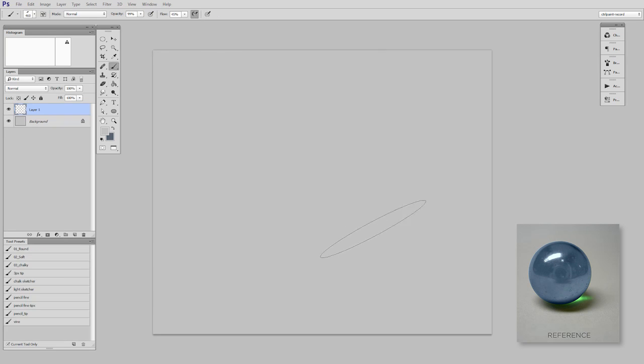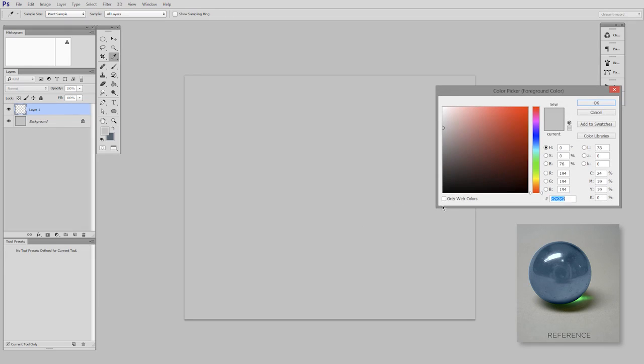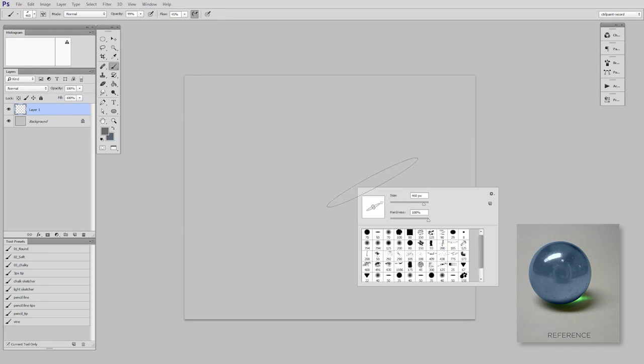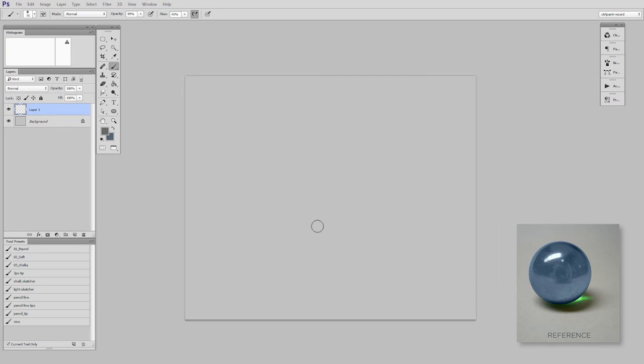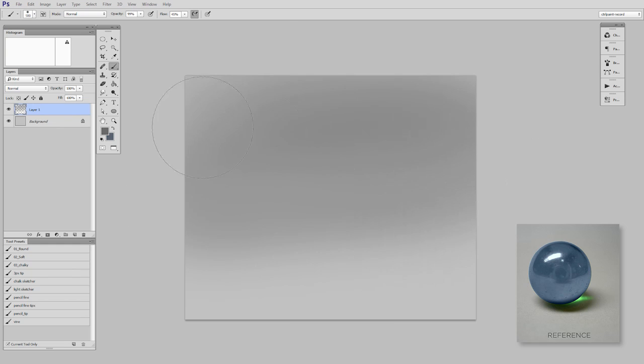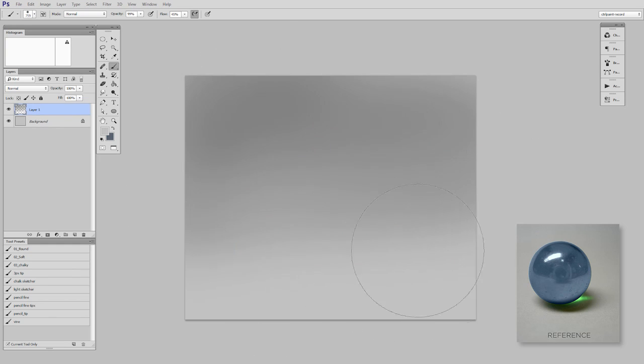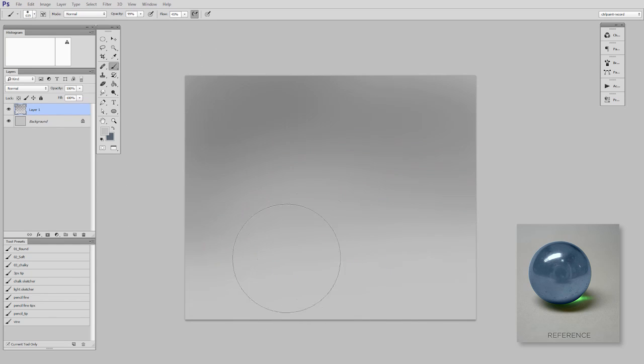So first I'm just going to quickly, with the airbrush, block in the background. I want a little more fade than the reference has, just so I can have a sense of depth. So I'll have it brighter in the foreground, a little darker in the background.